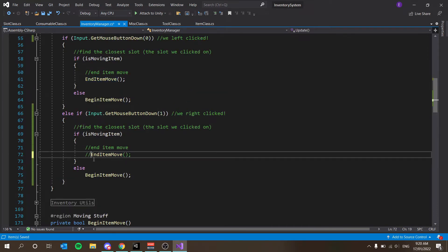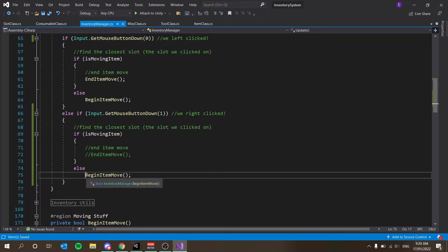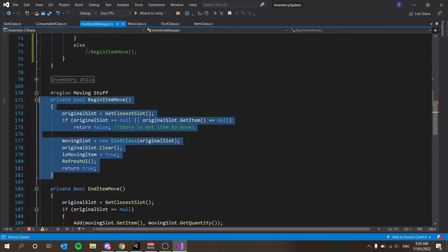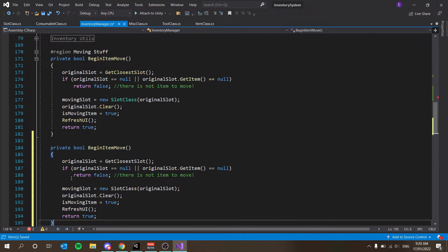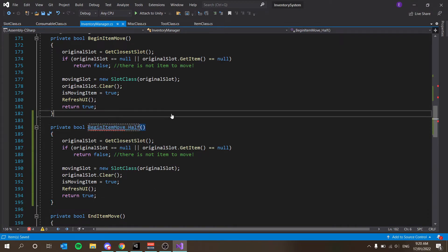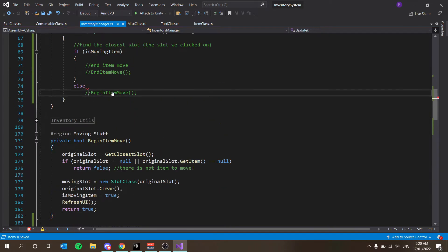We're going to have an end_item_move_single function — if I'm holding a stack and I right-click, I only want to drop one item from that stack and negate that from the stack I'm currently holding. When we right-click and are not holding an item, we're going to call begin_item_move_half, which picks up only half the stack. I'll copy the existing begin_item_move function and rename it begin_item_move_half.